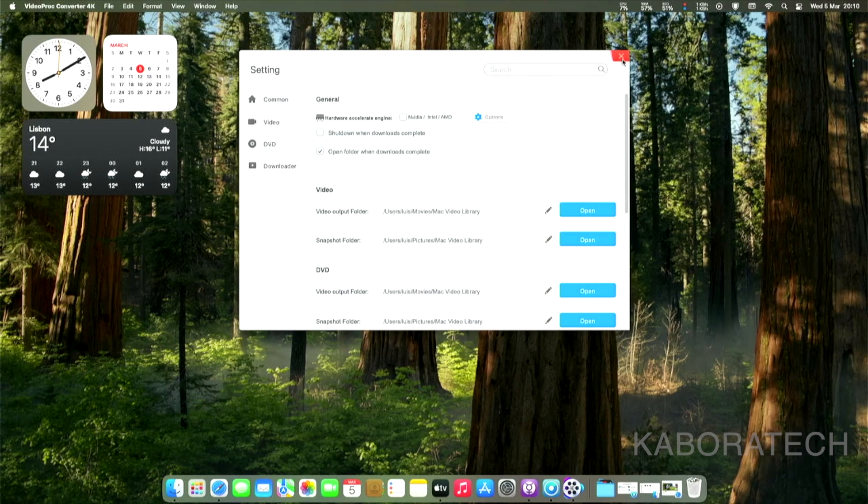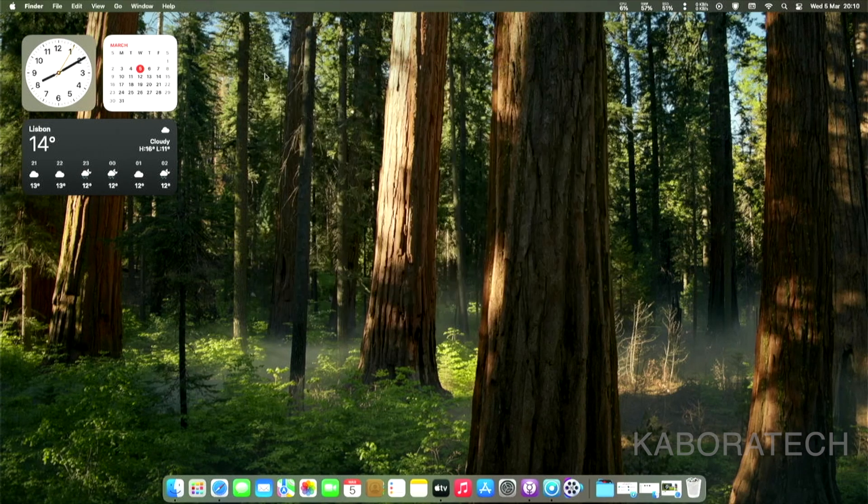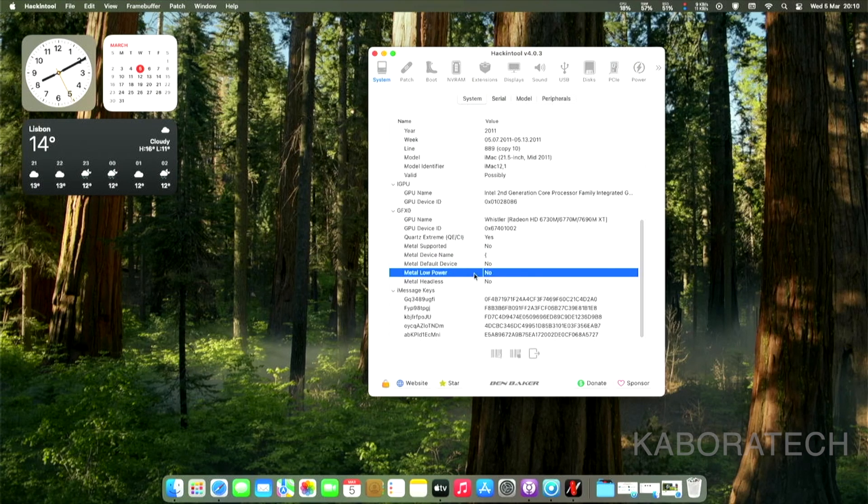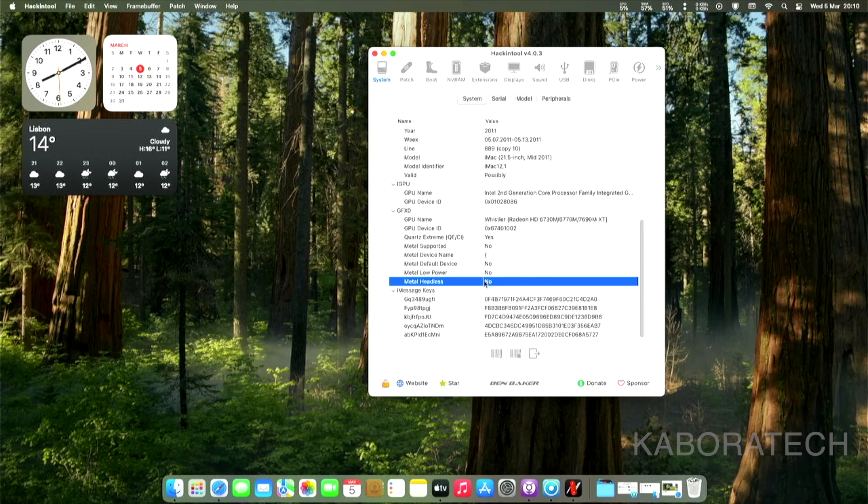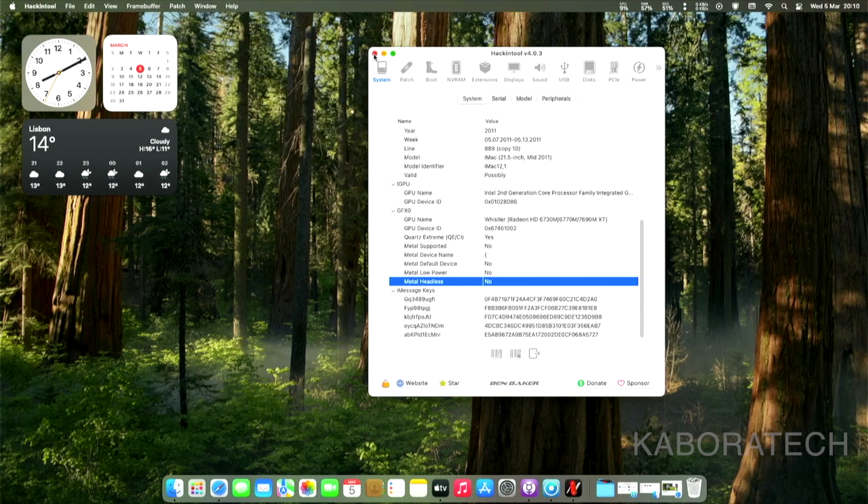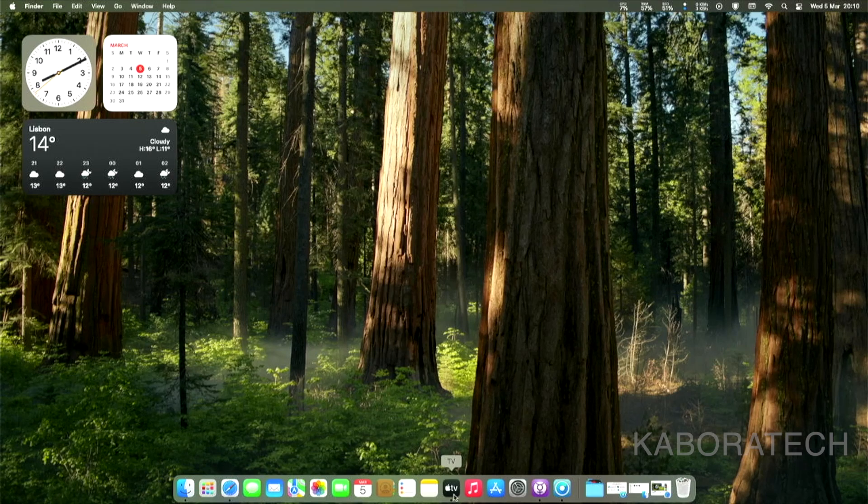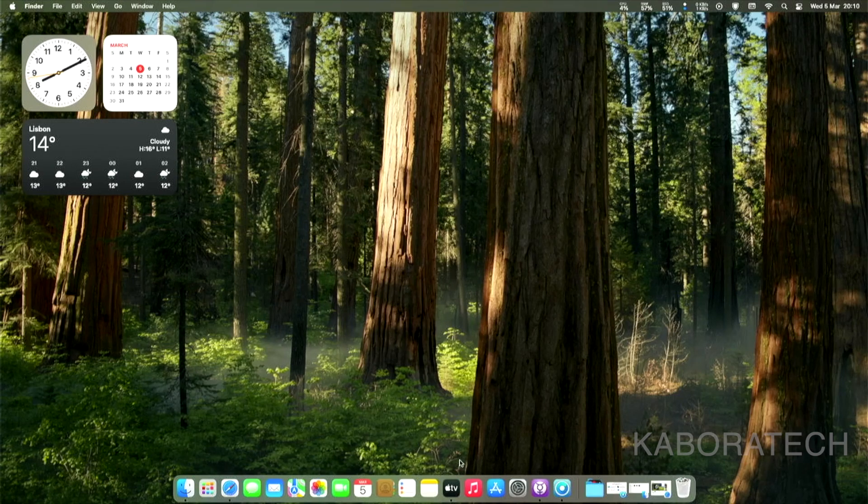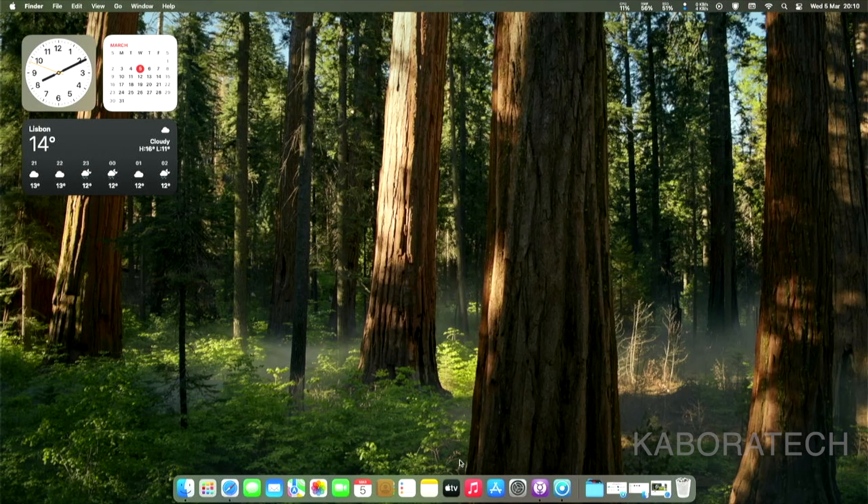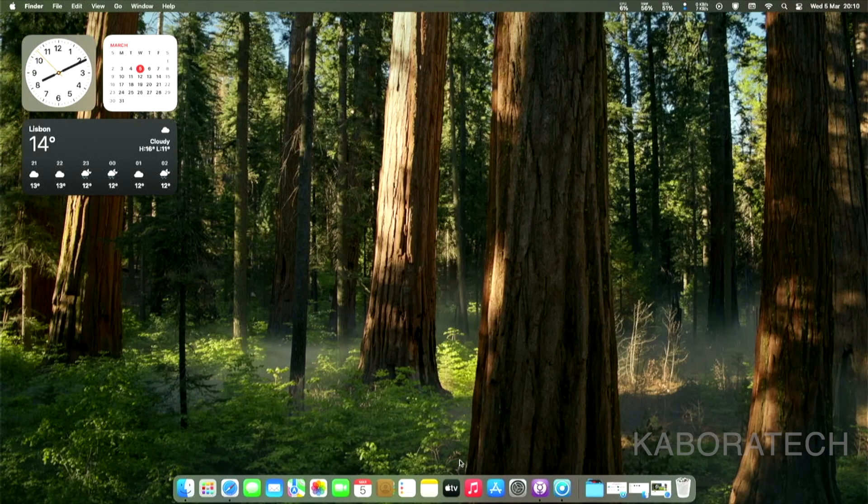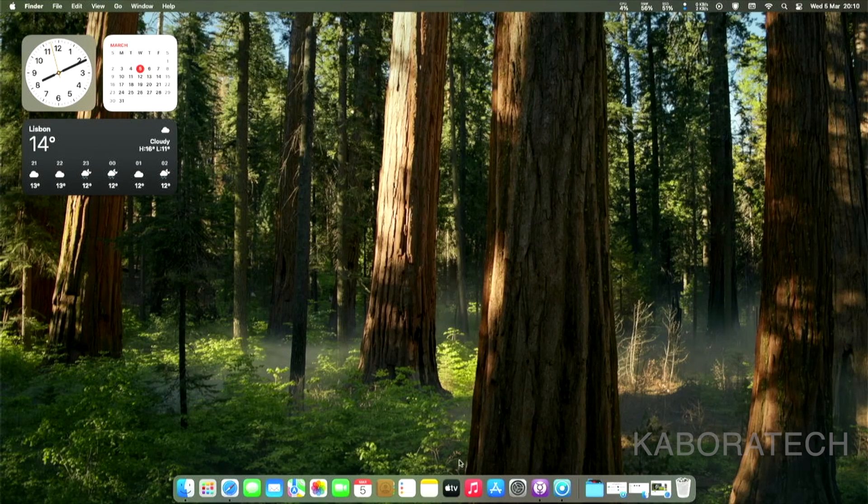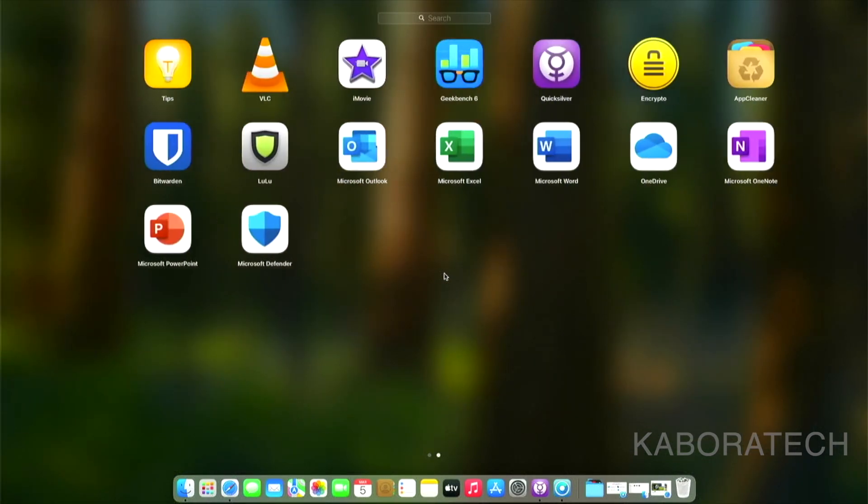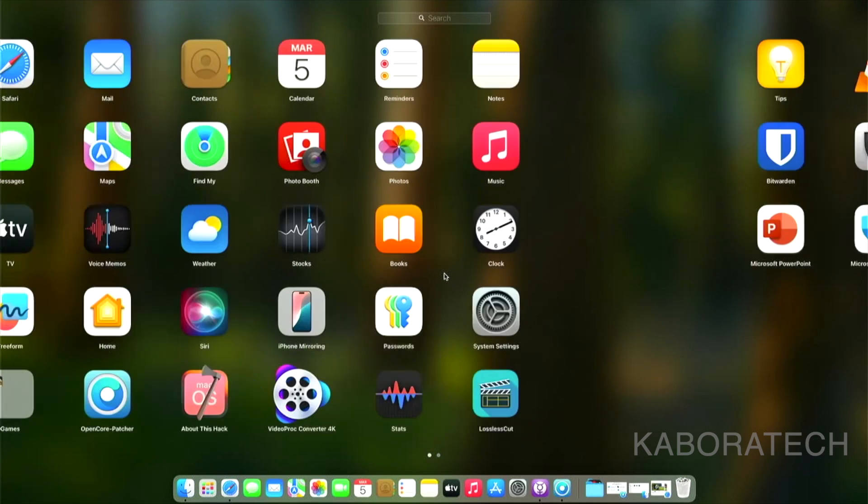Your Mac requires Metal for several reasons: performance optimization, unified API, modern GPU features, Apple ecosystem integration, future-proofing, efficient resource management, developer tools. We are able to use it, but you will know that for handling video it's not so great. But we are still able to play some files and to cut some files.